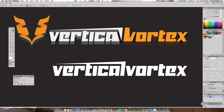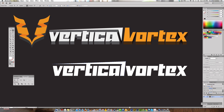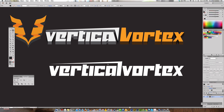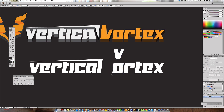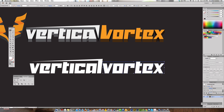With the Direct Selection tool, grab the remaining point and pull it up a little bit while holding Shift to keep it straight. Then take the line on the T and move it down just a little to create some space. Since we ungrouped all the letters, you can select them individually and nudge them as needed.